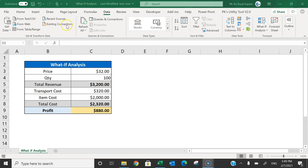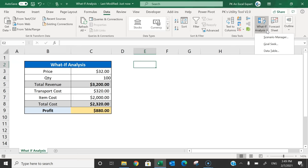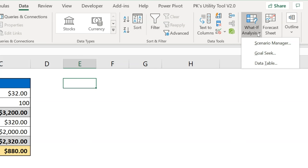What-if analysis is available in the Data tab. In what-if analysis, we have three tools: the first one is Scenario Manager, the second one is Goal Seek, and the third one is Data Table. In this video, you will learn all three tools step by step.